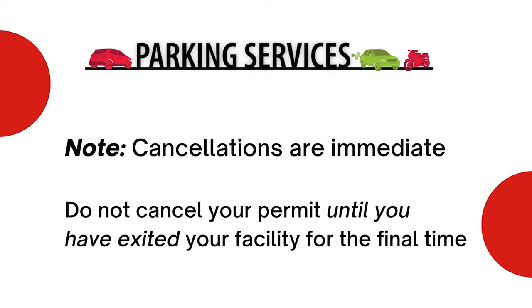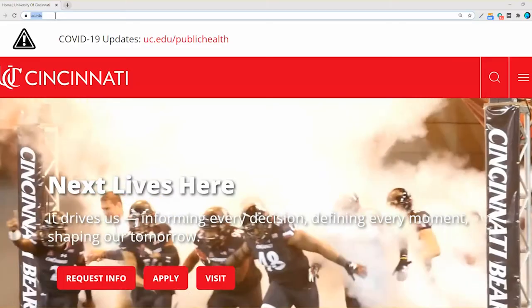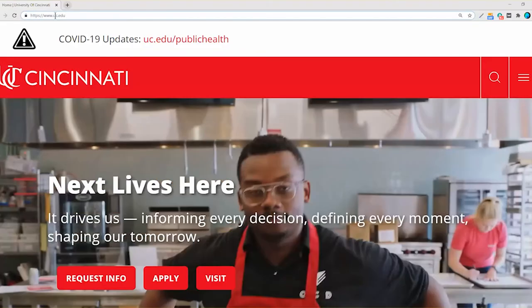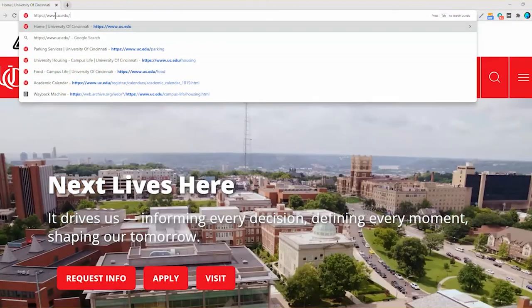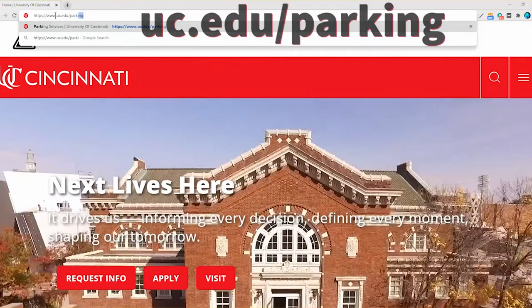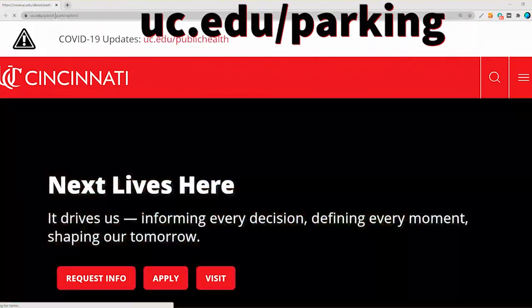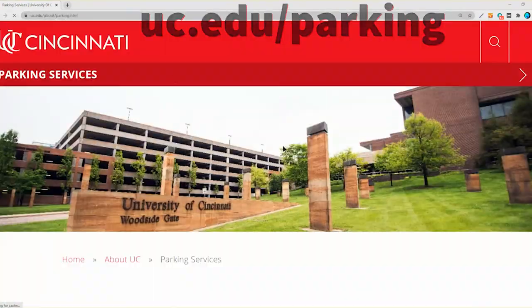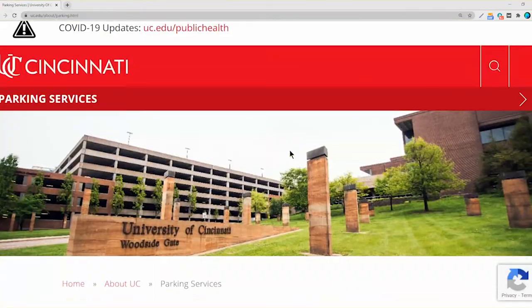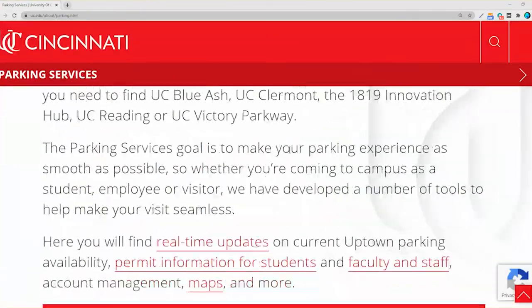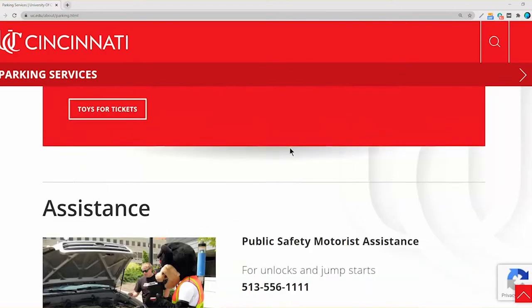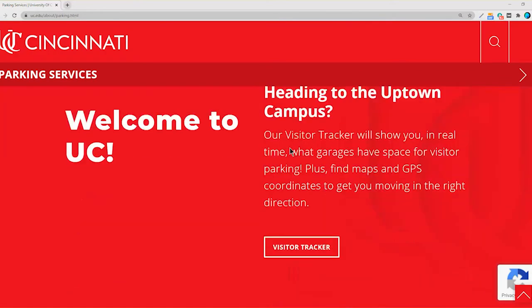Ready to start? First, navigate to uc.edu/parking. Click on 'Get a Permit' or 'Manage Your Account.'